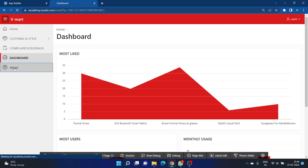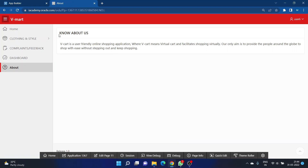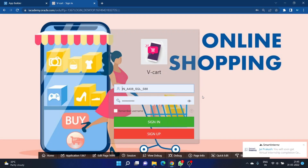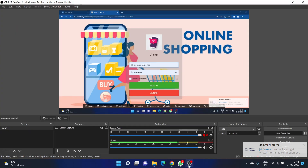If you want to know more about the application, click on 'About' and you will be redirected to the information page. Thank you Oracle Apex and Smart Interns for giving me this opportunity. When I click sign out, I am signed out of the application and redirected back to the login page. Thank you.